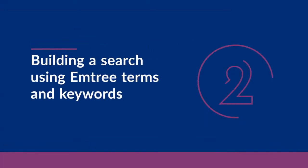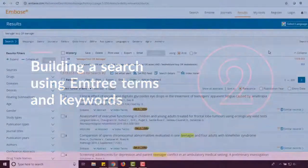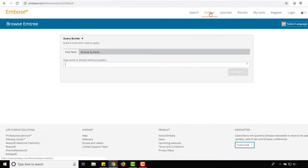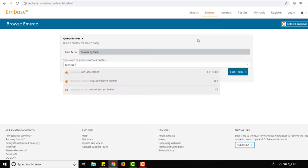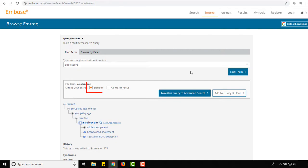Next, let's build a search using Emtree terms and keywords. Navigate back to Emtree by selecting the link from the topmost menu. Enter teenager again and select adolescent from the pop-up menu. In the Emtree hierarchy, we see three narrower terms under adolescent and these will automatically be included in our search unless we deselect the box that says explode.